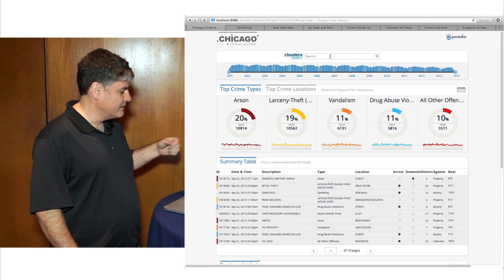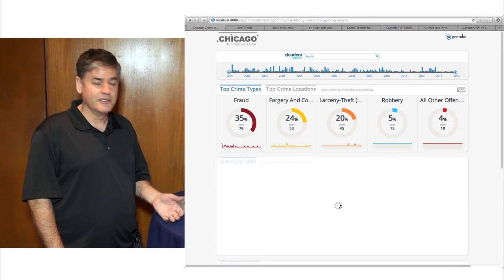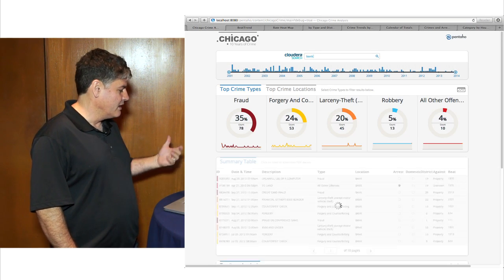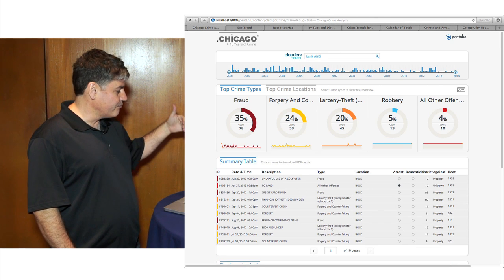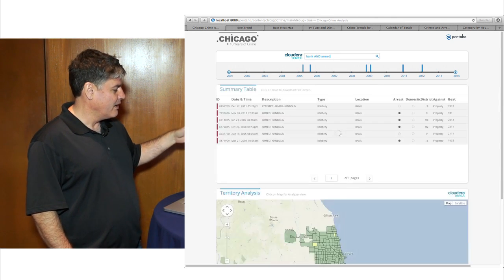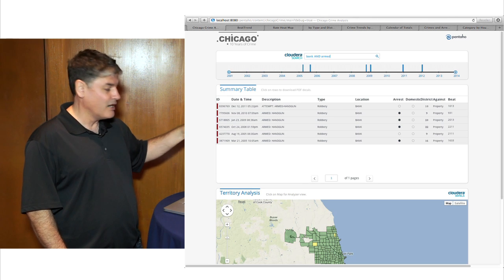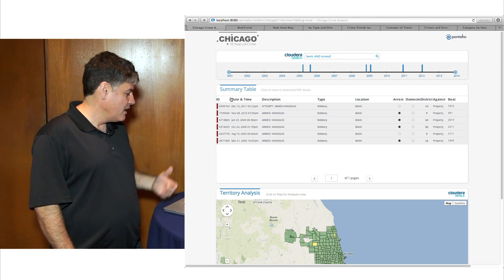You can see it's very easy to use, very intuitive, very graphical. Here we're adding more search terms in — so we were looking at bank crime, and now we're looking at armed bank crime.